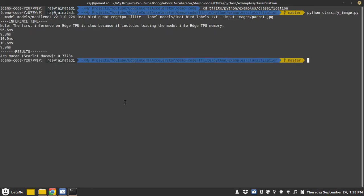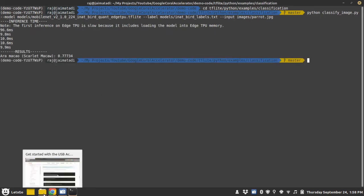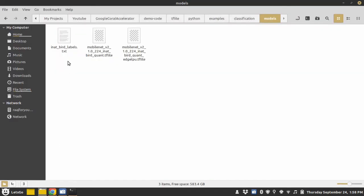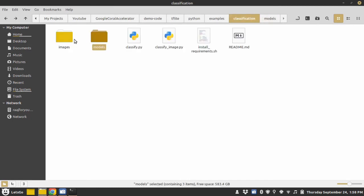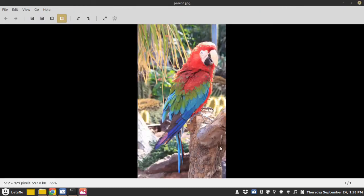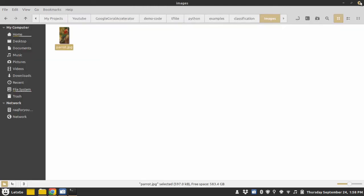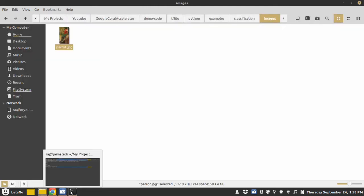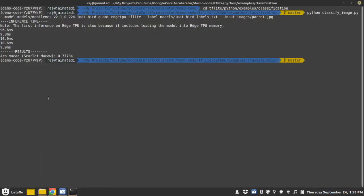Okay, as you can see we have a parrot image to test, and it identified that parrot with the confidence of 0.77. So this is the classification example.